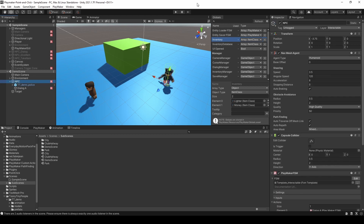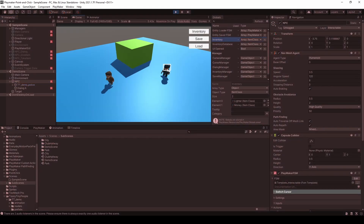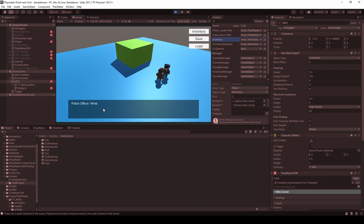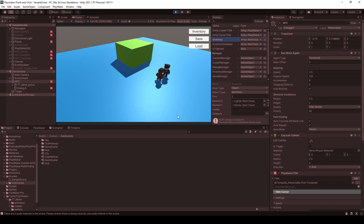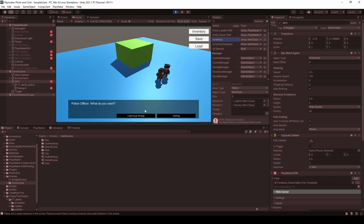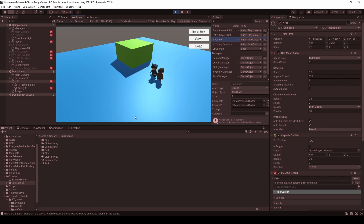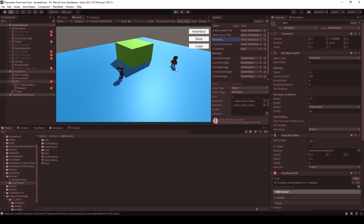Now let's test this. I'm going to talk to this police officer, and you can see that we get the dialog. We can respond with 'nothing' or talk again, and then we can try saying 'I want to go through'. If we choose the first option, the NPC will move away and we can pass. You can see how easy it is to create different NPC behaviors by changing and mixing different FSM templates.